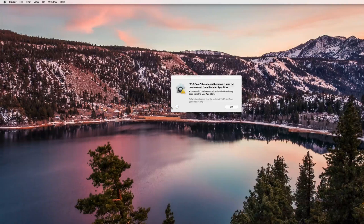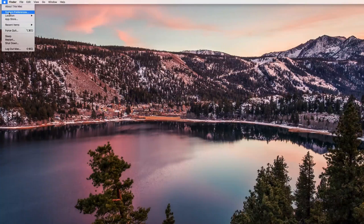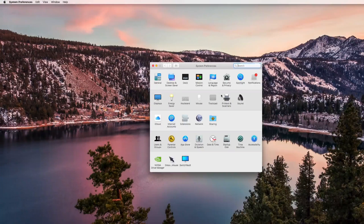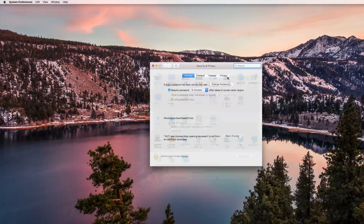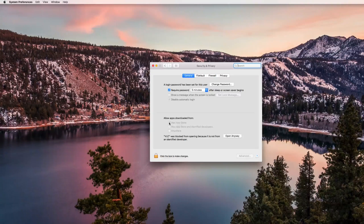What we're gonna do is go to System Preferences — you can get there by clicking the Apple menu and selecting System Preferences on the second item. Then go into Security and Privacy, and on the General tab you will see it says 'Allow apps downloaded from' and the Mac App Store is enabled. We want to change it to Anywhere, or we can just say Open Anyway.